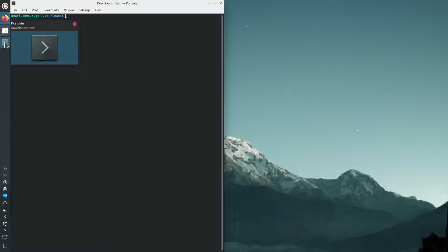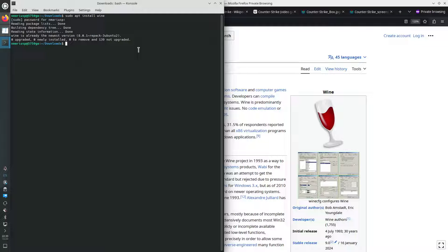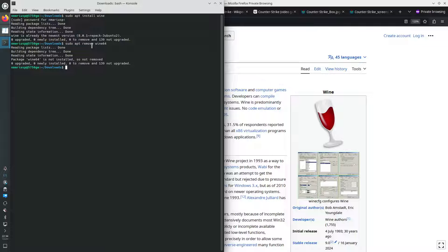Let's start installing the software. First of all, we're going to install the package named Wine. This will install both Wine for 32-bit and 64-bit Windows executables. Since I don't want a Wine installation that can run 64-bit applications, I'm going to remove that functionality — the package is called wine64. Then I'm also going to need another deb package called Winetricks.